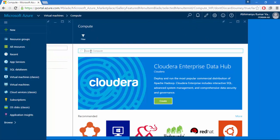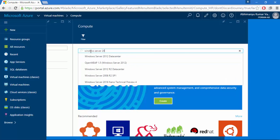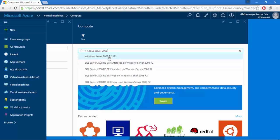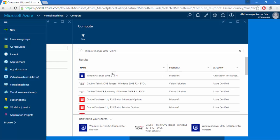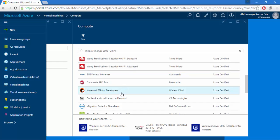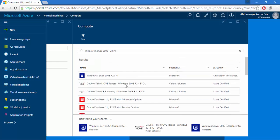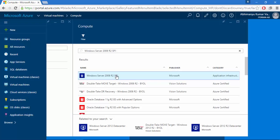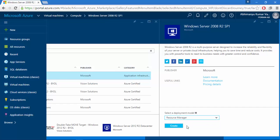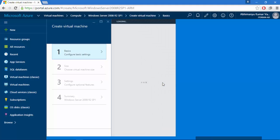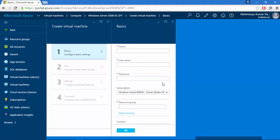Now I'm on the Compute page. I'll type 'Windows Server 2008 R2' — that will be my operating system on the virtual machine. I'll click on that and select Windows Server 2008 R2. If you look at this list there are various software stacks which will be pre-installed with the OS. I'll go with the simple one. Now I'll select Resource Manager — that's basically a container which holds your multiple services.